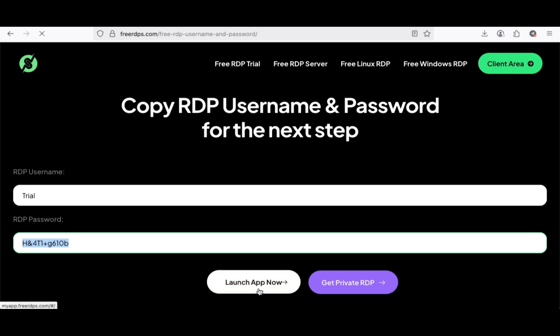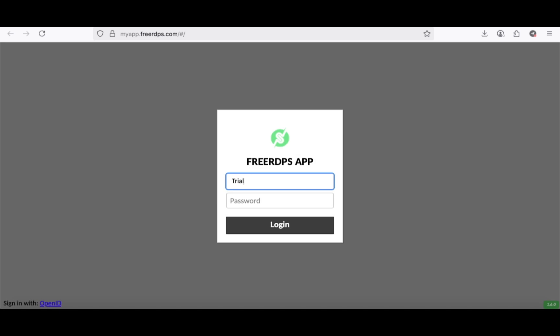Now you're almost there. Click on Launch App Now to log in to your RDP server. Insert the details you copied and proceed to your free RDP server.